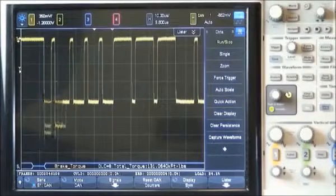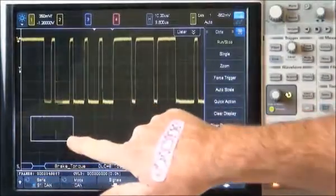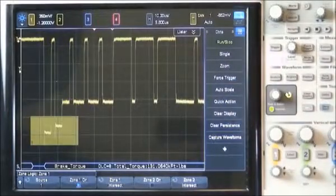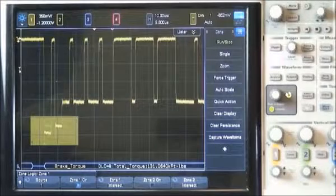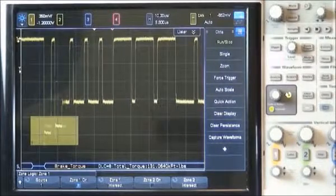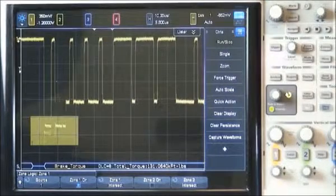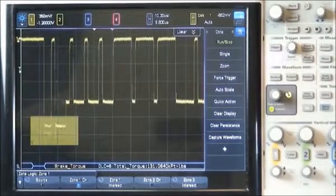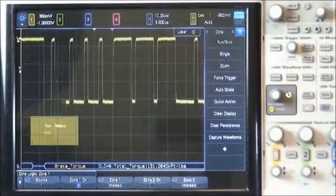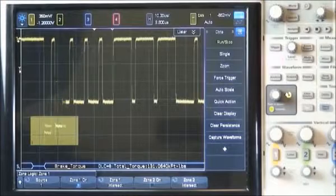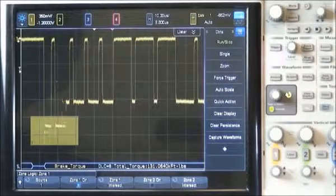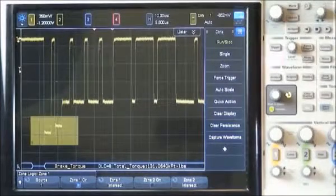We can do that using the scope's zone trigger capability. Setting up a zone trigger condition is as simple as drawing a zone box in the area of the arbitrating bits and then selecting must intersect. The scope is now uniquely triggering on message brake torque, but only when arbitration occurs. Notice that we can no longer see the normal low levels near the beginning of this frame. To determine how often arbitration is happening during the transmission of this message, we can use the scope's segmented memory acquisition mode to capture multiple and consecutive occurrences of just frames with this trigger condition, along with precise time tagging of each acquisition.